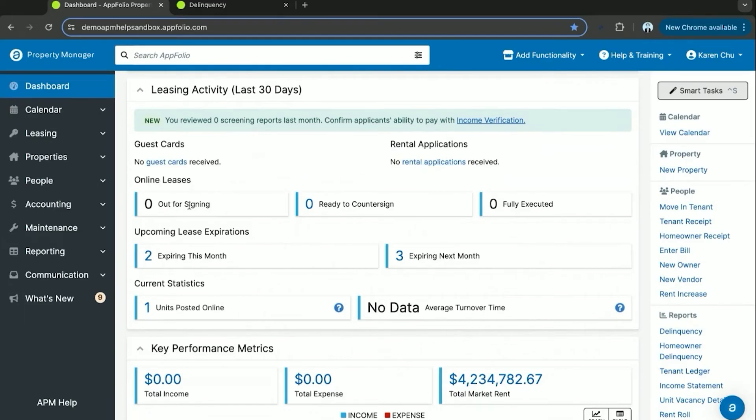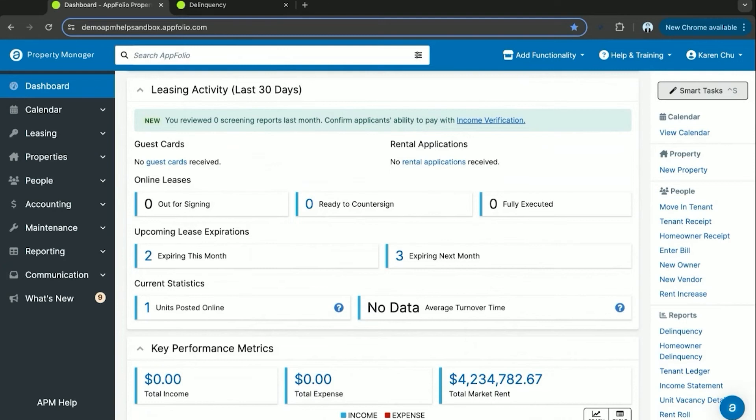Here you can also see your leases out for signing, whether they are ready to be countersigned, and any leases recently that have been fully executed. This means that both the tenant and you the property manager have signed the lease.